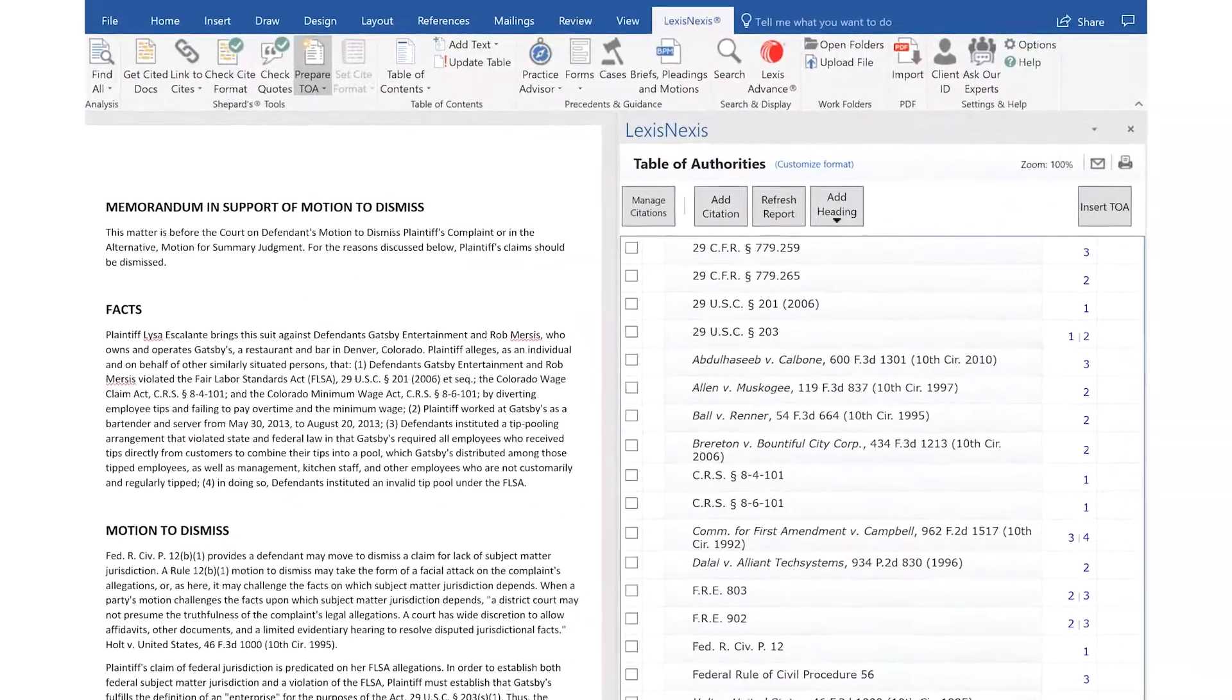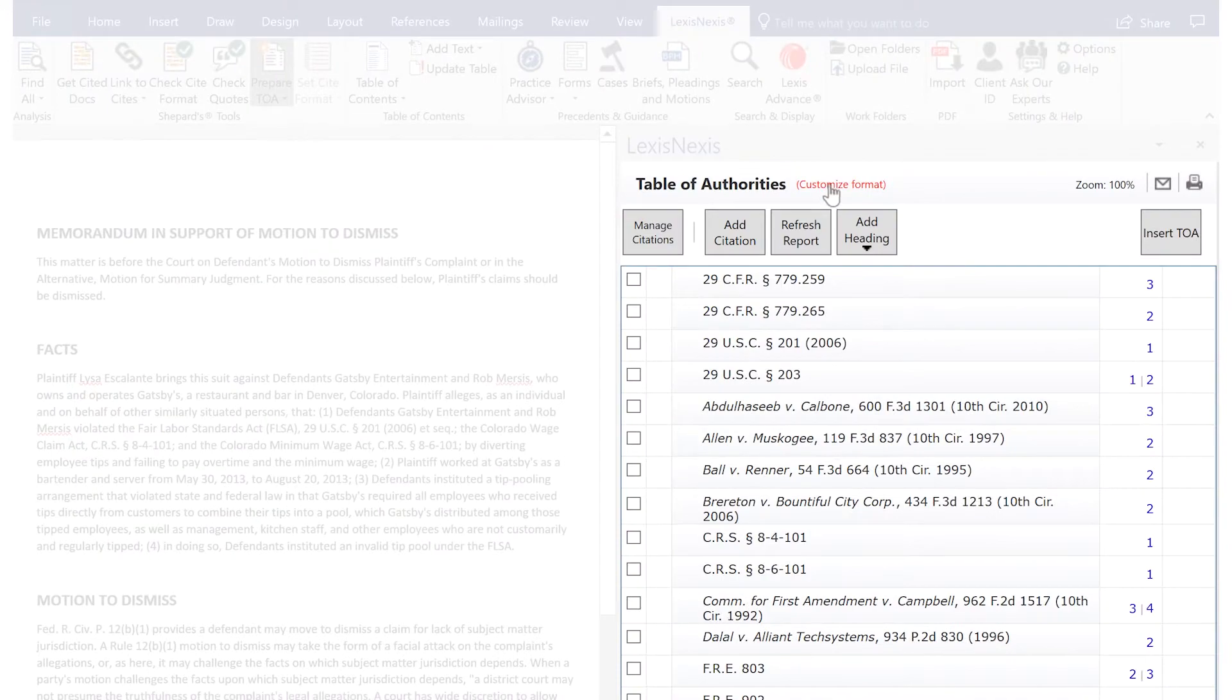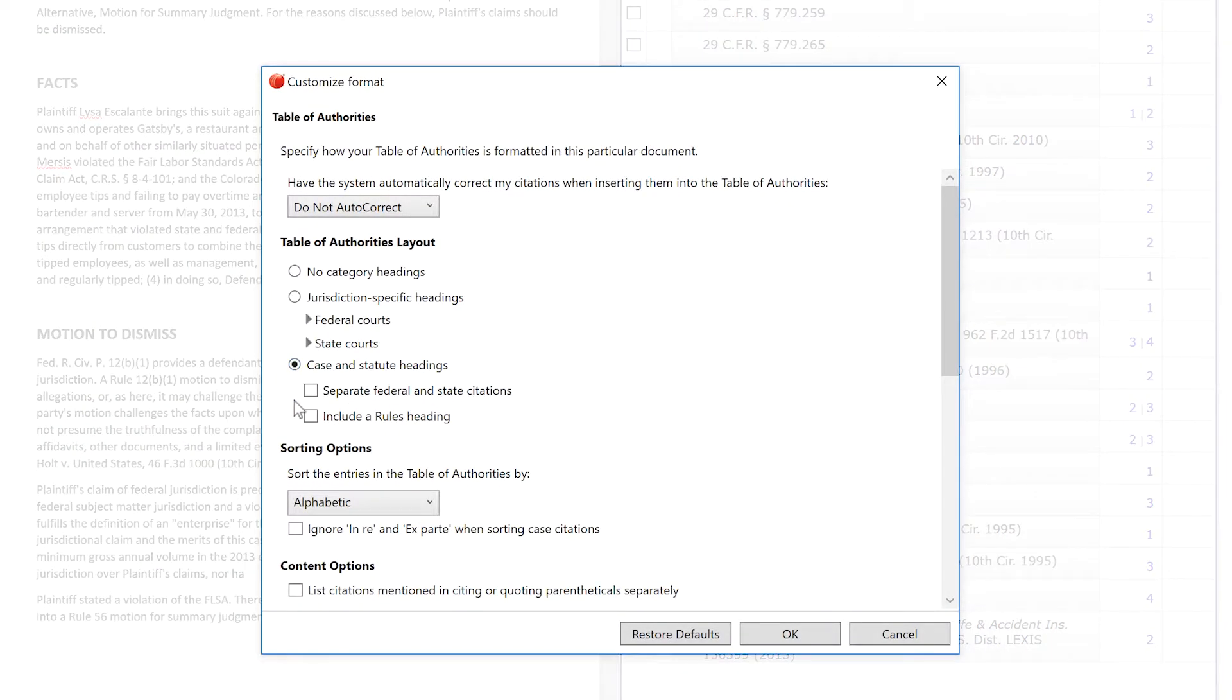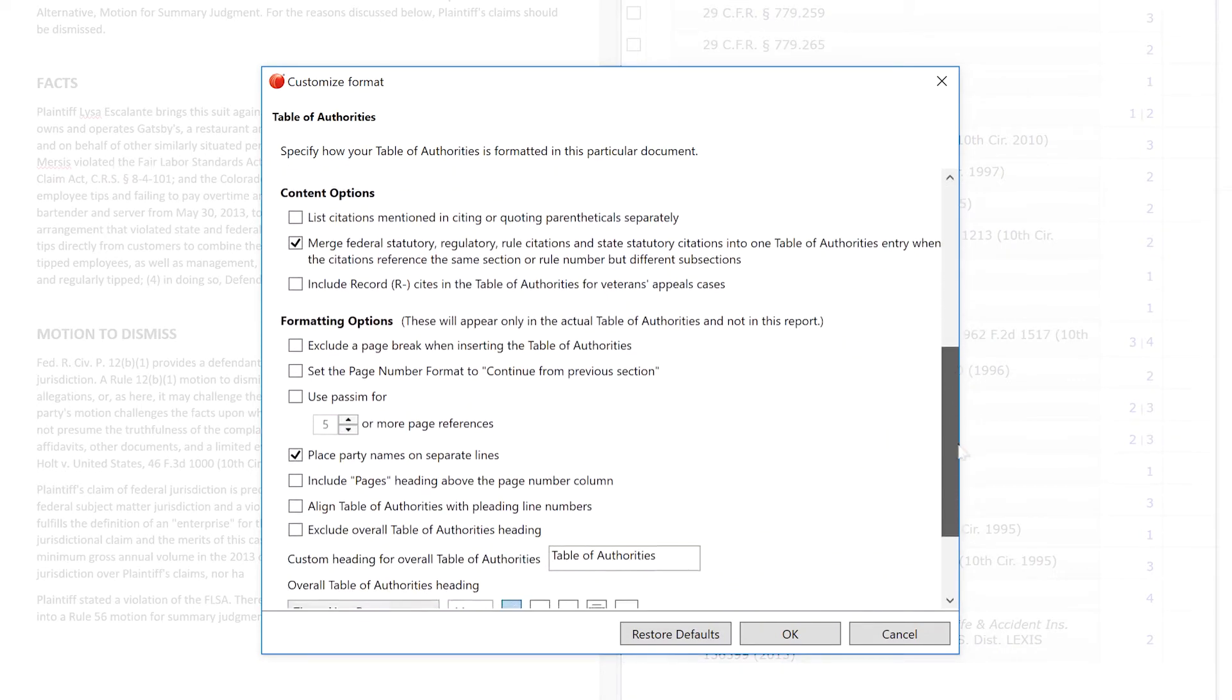In the right-hand pane, you will see a preview of the Table of Authorities. You also have the option to adjust your default preferences on a specific document.